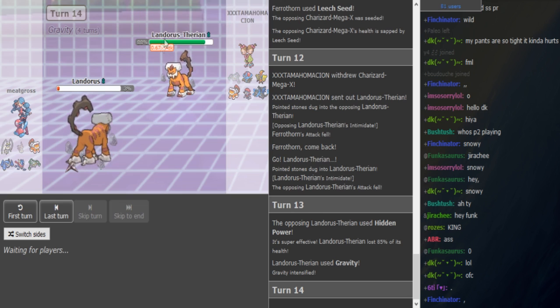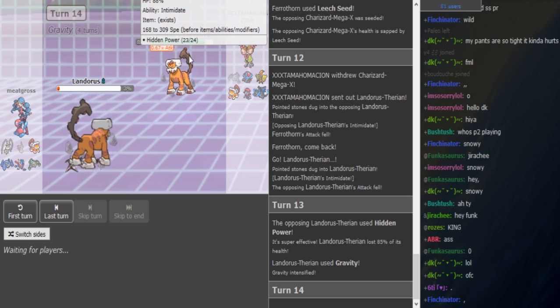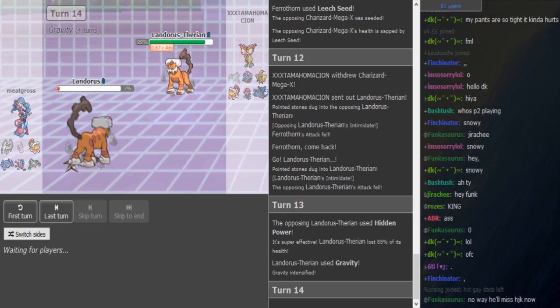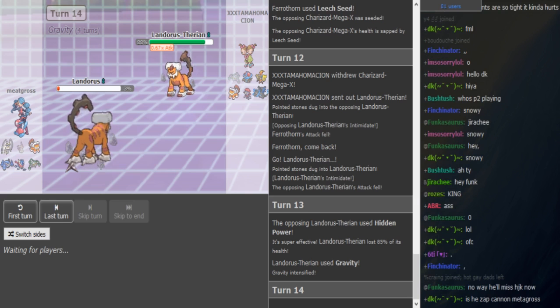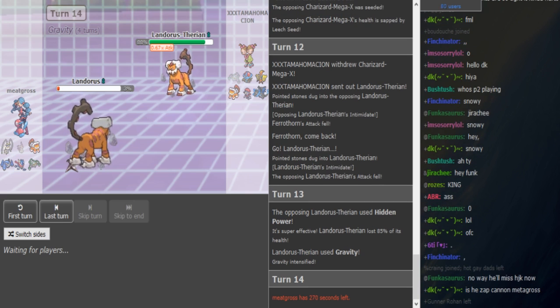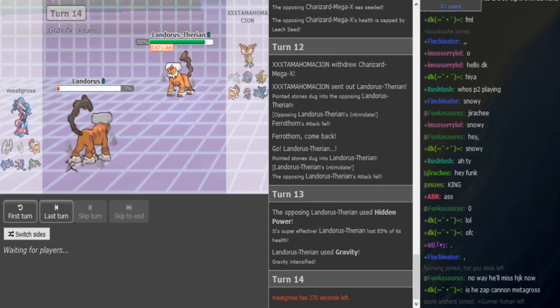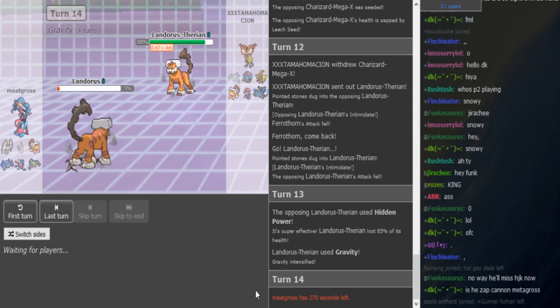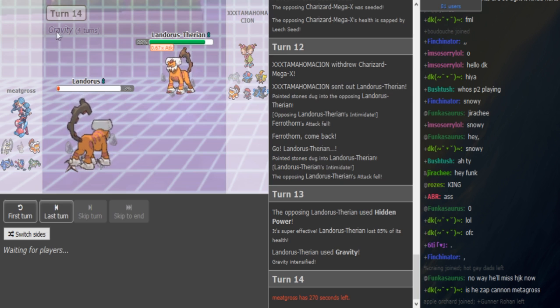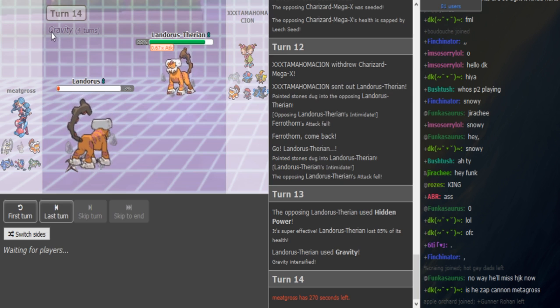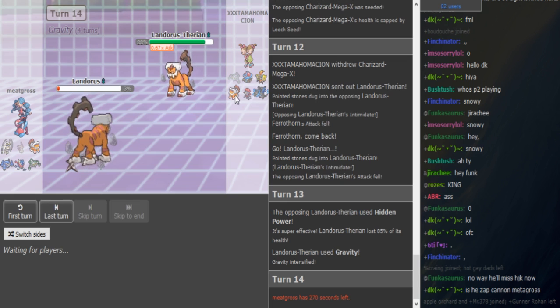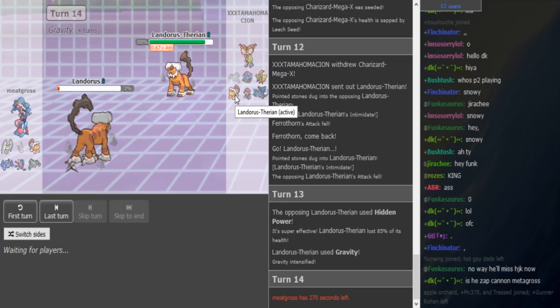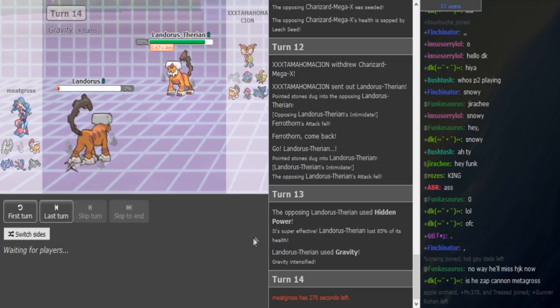All his Pokemon are named after XXTentacion songs. He's a rapper. Who listens to these songs? I mean, I do. XXTentacion mons. That's ridiculous. It's BDF Landorus on P2's side, or it's Special Lando team.